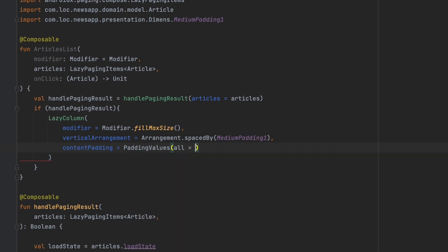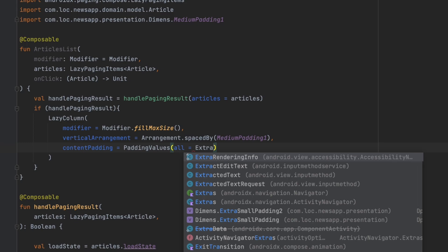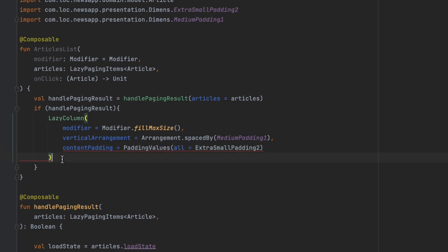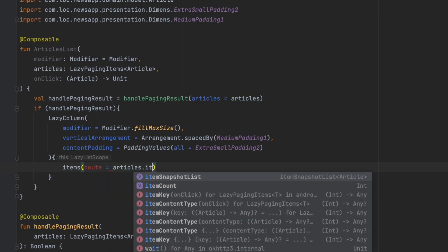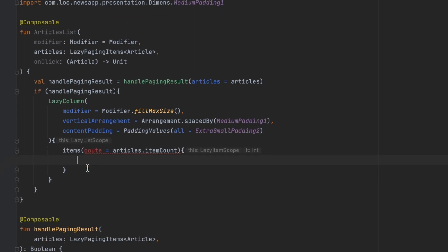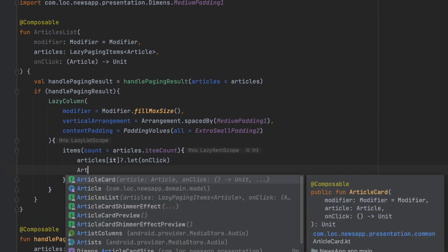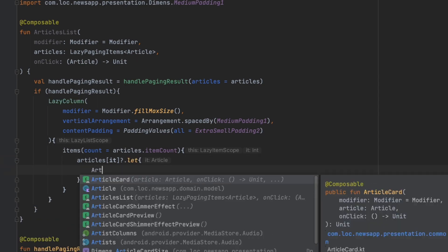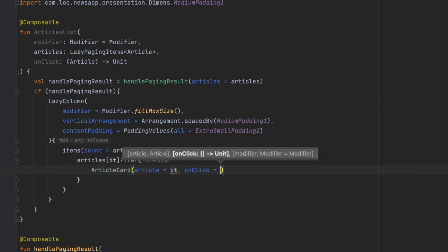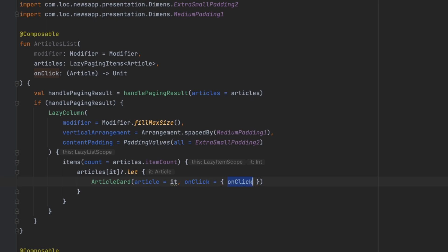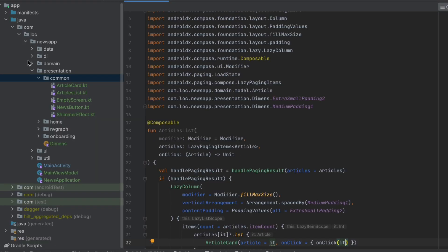For the content padding we add ExtraSmallPadding2. Inside the LazyColumn we call items with count equal to articles.itemCount. For each index we get the article, and if it's not null we show the ArticleCard. On click we call onClick passing the article. That's it for the ArticlesList. Now let's go to the presentation layer and create the HomeScreen composable file.